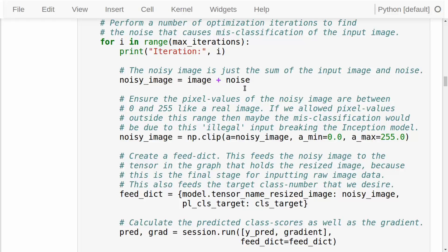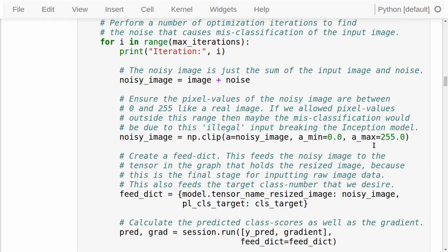We start by creating the noisy image by adding the noise to the resized image. At first the noise is zero, but later in this loop we will update the noise. Then we ensure that the noisy image is within the range of valid pixel values — every single pixel color must be a value between 0 and 255. We are doing this because we don't want to cheat. We want to make sure that the input image the Inception model sees has valid colors. If some values were negative or beyond 255, it would no longer be a valid image — not an image we could get from a camera. So we would be cheating.